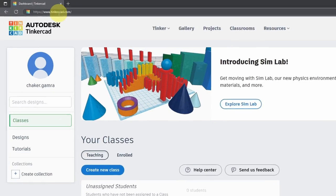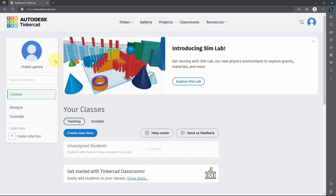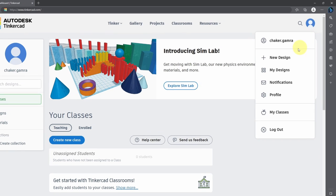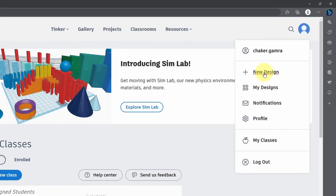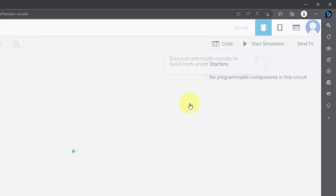You have to go to this link, then you can create an account for free. I've already done that and here's my account. To create a new project, you could go to this icon, then hit this new design button. You will see different options like 3D design and circuit. That's what we're going to focus on.